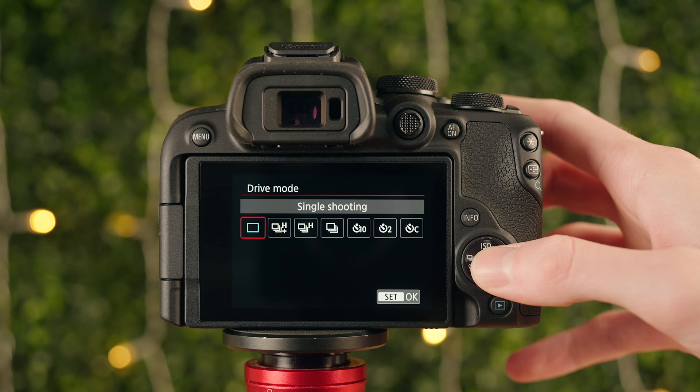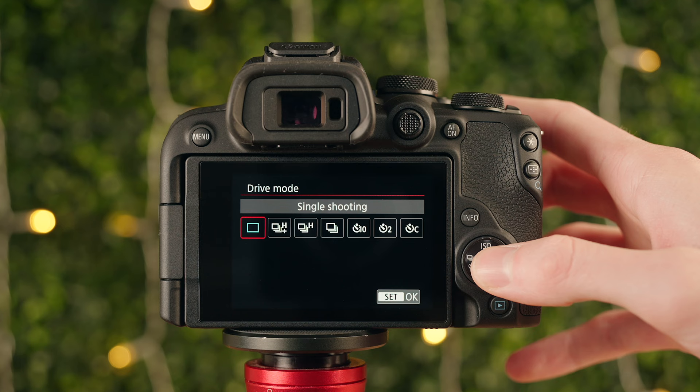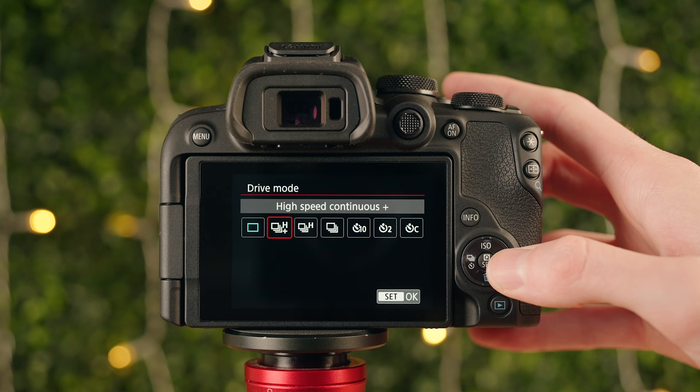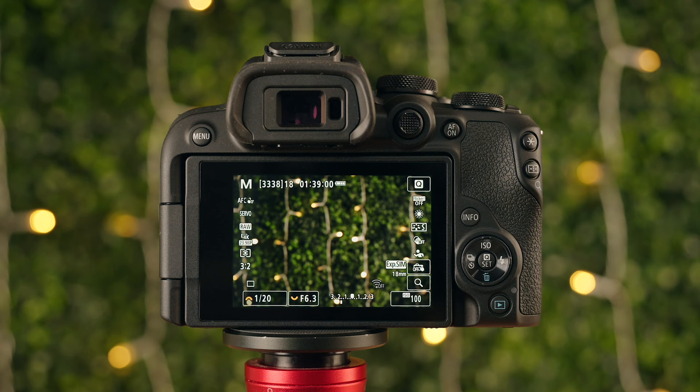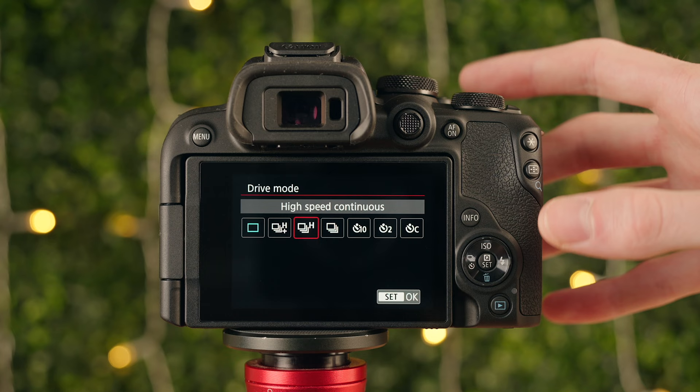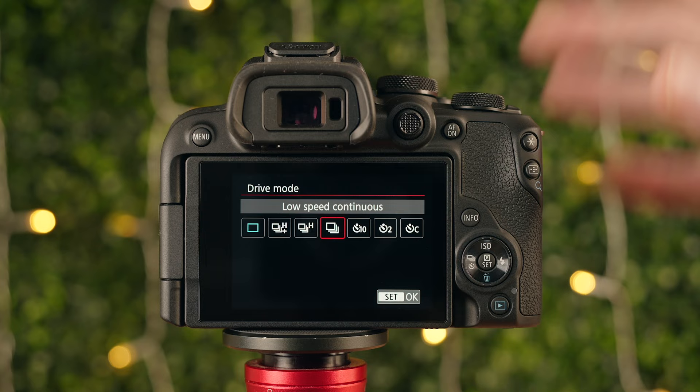Page seven — drive mode. Single shooting takes one photo per shutter press even if you hold it down. High speed continuous plus is the fastest burst mode — it shoots as fast as possible until the card or buffer fills up. High speed continuous is the same but slightly slower. Low speed continuous is even slower but still shoots continuously as long as you hold the shutter. The self-timer options are self-explanatory.